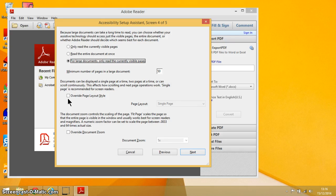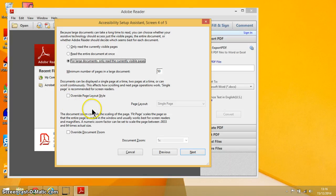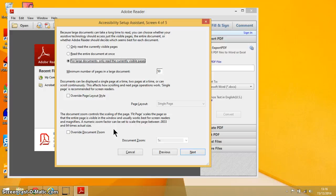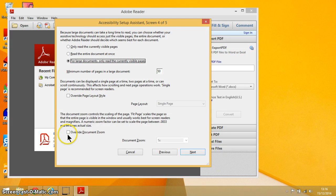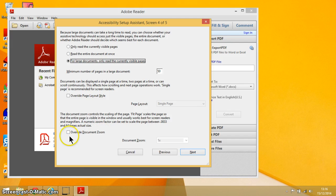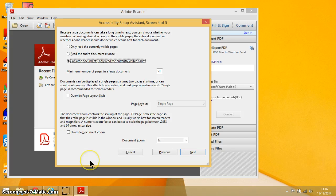And then the final one is all about the zoom control. Again, I wouldn't worry about overriding document zoom. I would leave that blank and then you can always adjust it when you're working on the document.